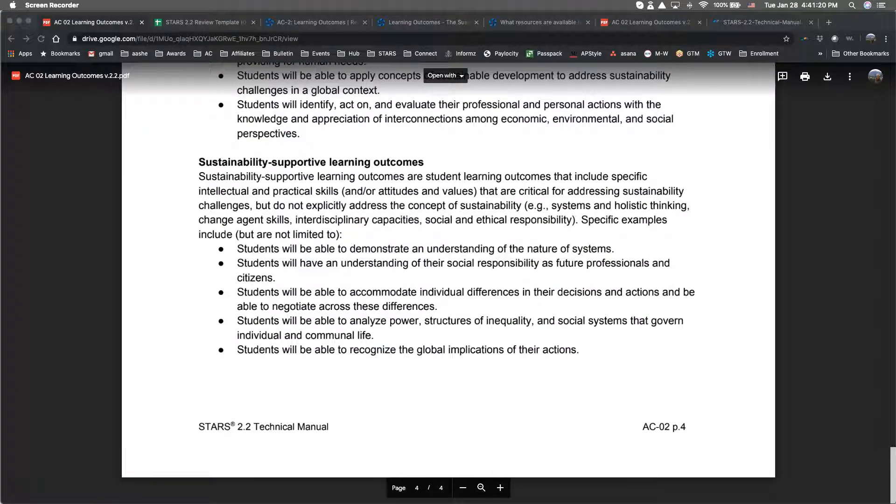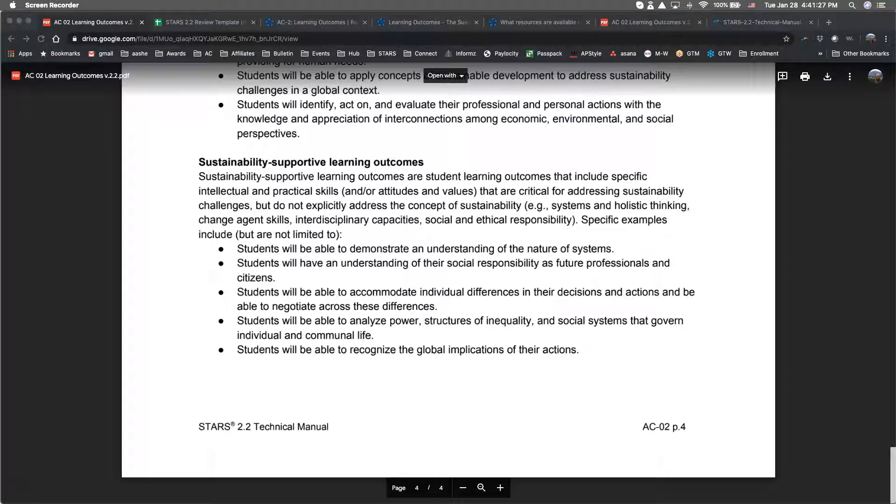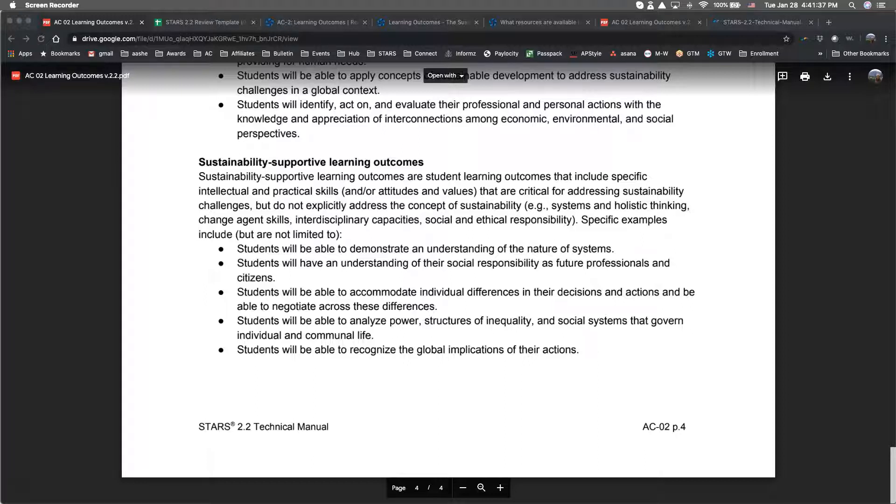There is one exception to this under version 2.2. Institutions can now earn partial points under Part 1 for learning outcomes that are supportive of sustainability but not explicitly focused on sustainability. The standards and terms section of the credit language includes a detailed definition as well as several examples of sustainability-supportive learning outcomes.